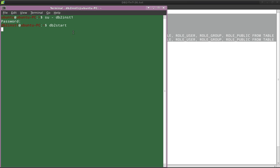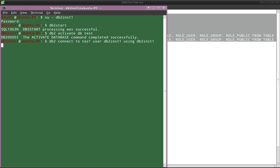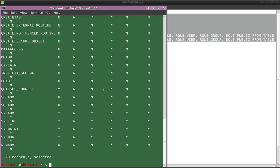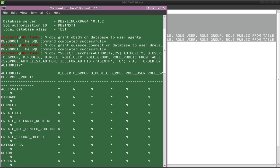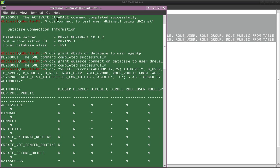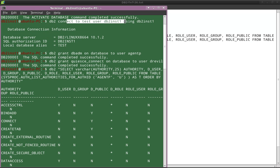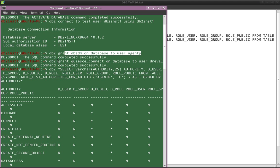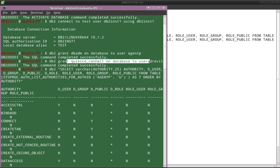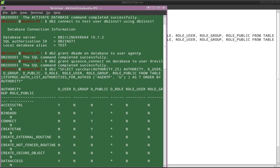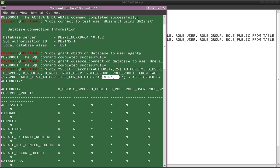The instance is starting, activate DB TEST is going on, and connecting to TEST using the instance owner. So connection to the database using the instance owner is done. Then I am granting DBADM access to user agentP, and then granting QUIESCE CONNECT authority on the database to user Dr. Evil. I am running sysproc.auth_list_authorities_for_authid for agentP — so agentP will have the DBADM access.